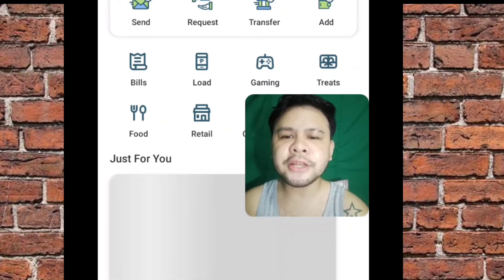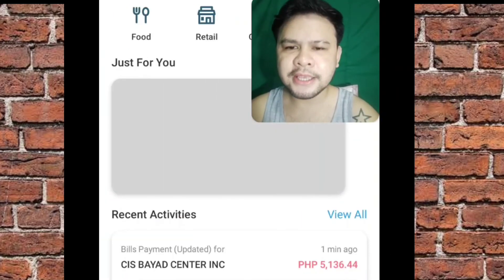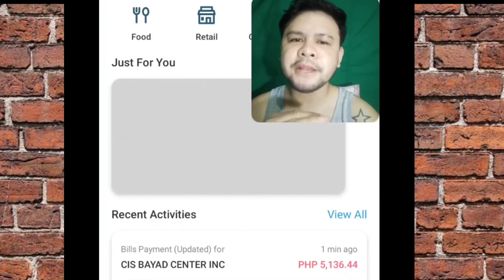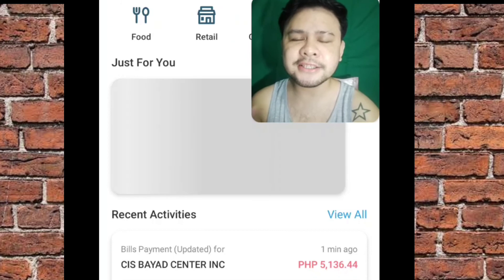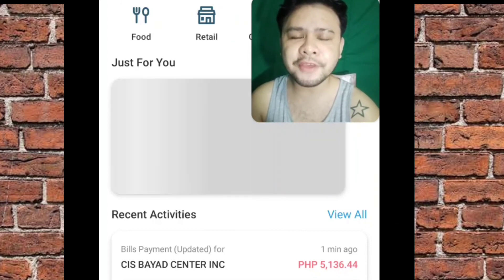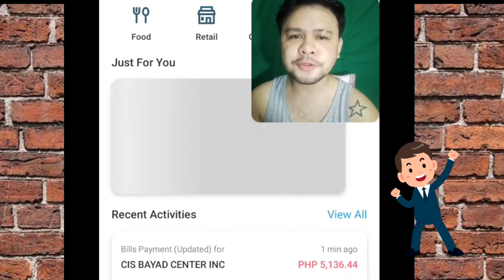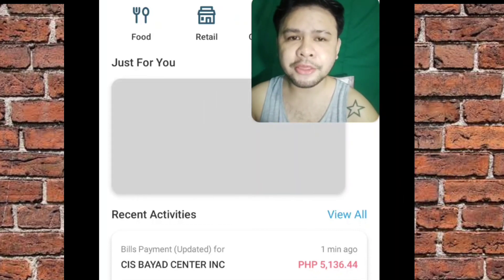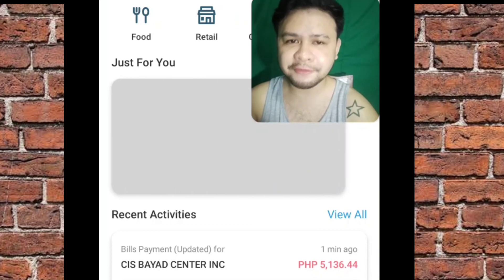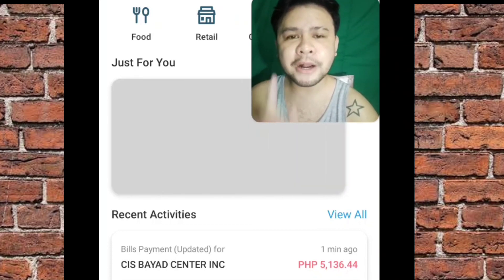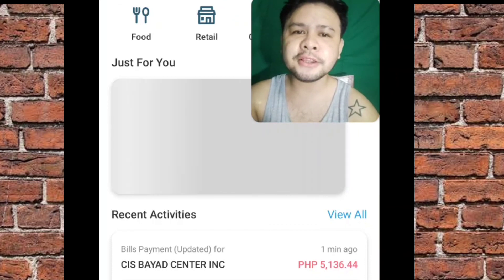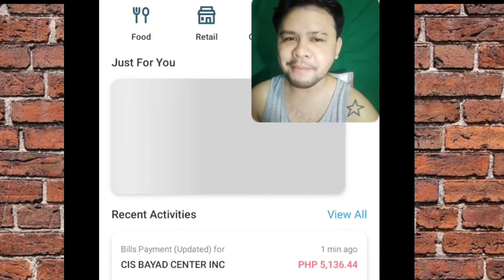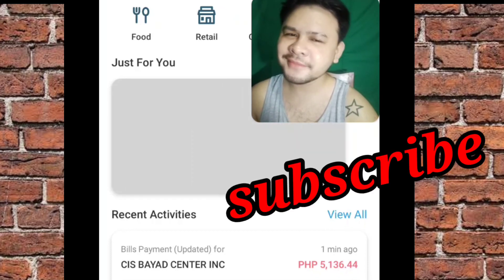And makikita nyo ito — recent activities — CIS Bayad Center Inc., so 5,000 — binayad ko 1 minute ago. So guys, yun lang, kasimpli lang guys, and hope makatulong itong video na ito para sa mga gustong mag-avail or magbayad through PayMaya na hassle-free na. Kung bago ka pa sa aking YouTube channel, please don't forget to hit the notification bell and mag-subscribe natin para ma-update kayo sa aking mga bagong future video. Bye!